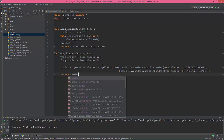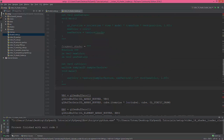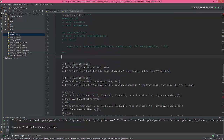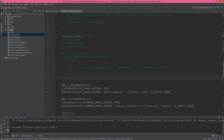That's all for the shader loader. Now in our main program, I just created a shaders folder. In that folder I'm gonna create the vertex shader and the fragment shader.